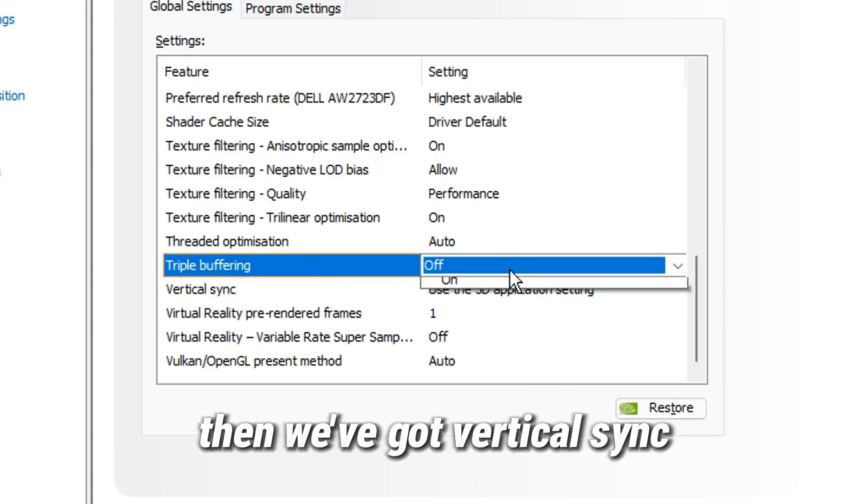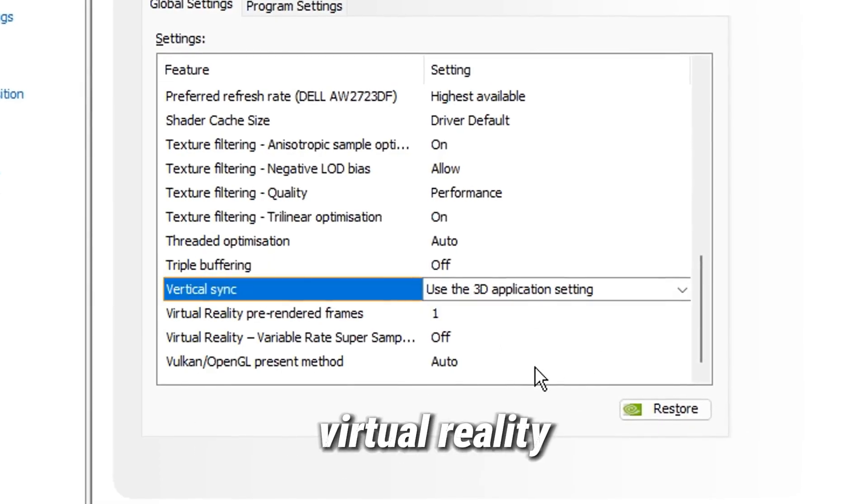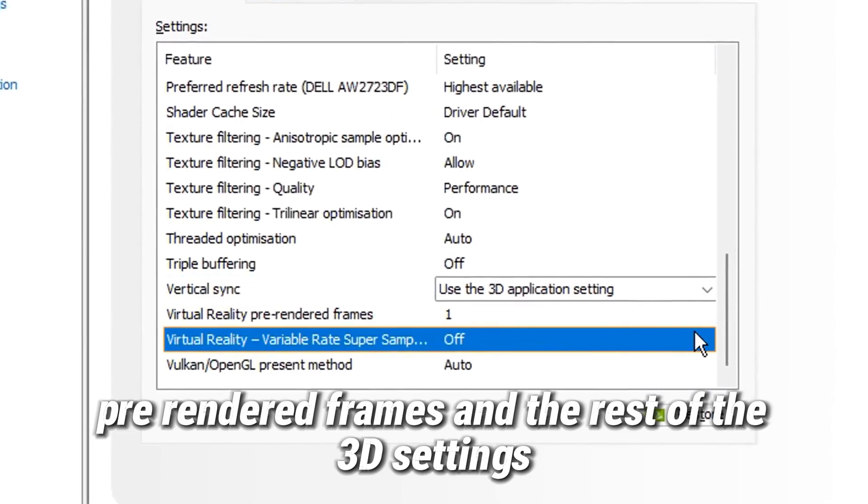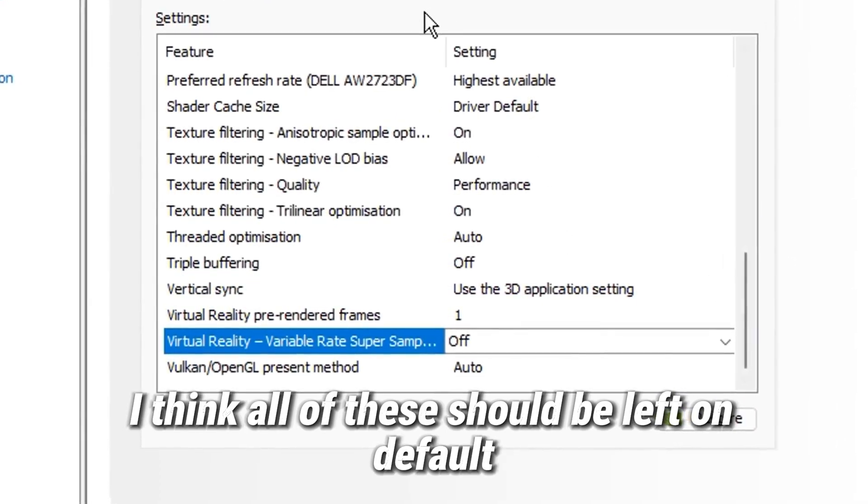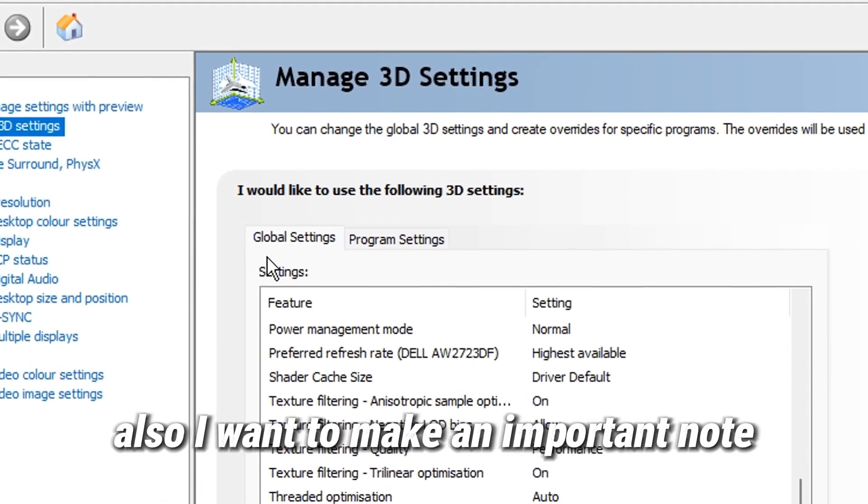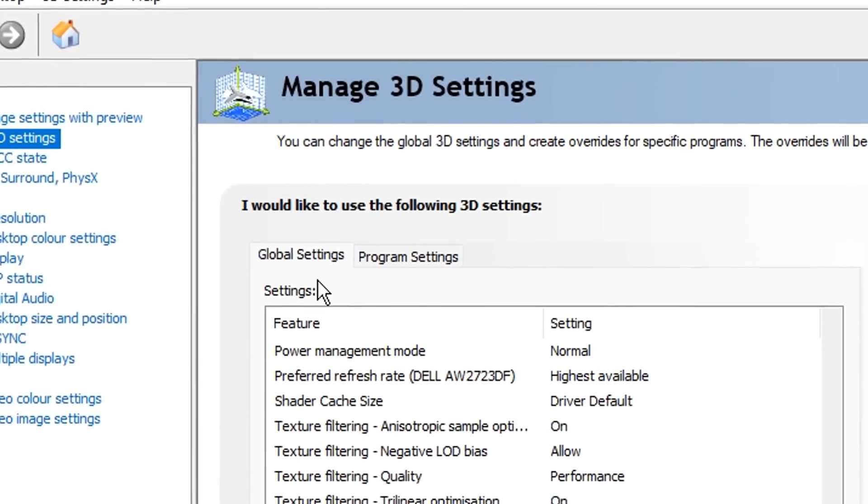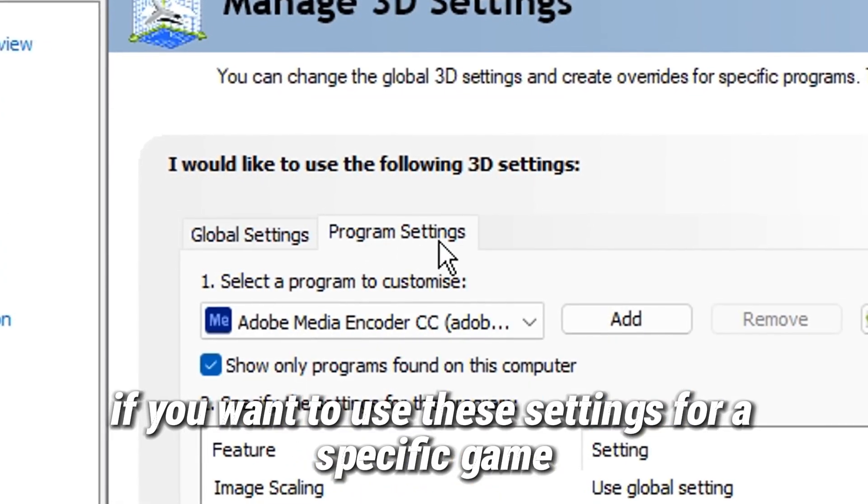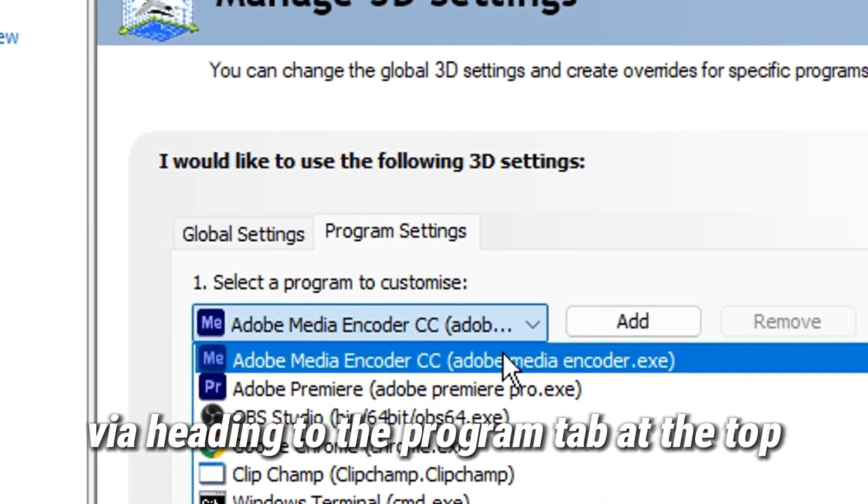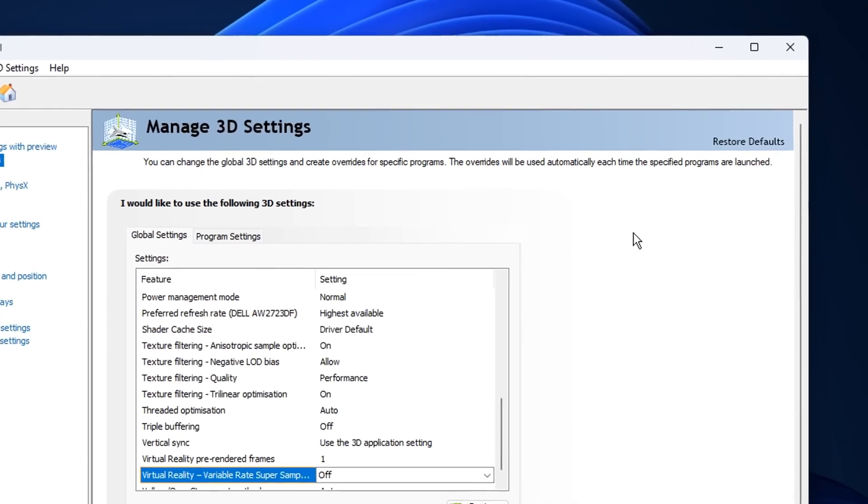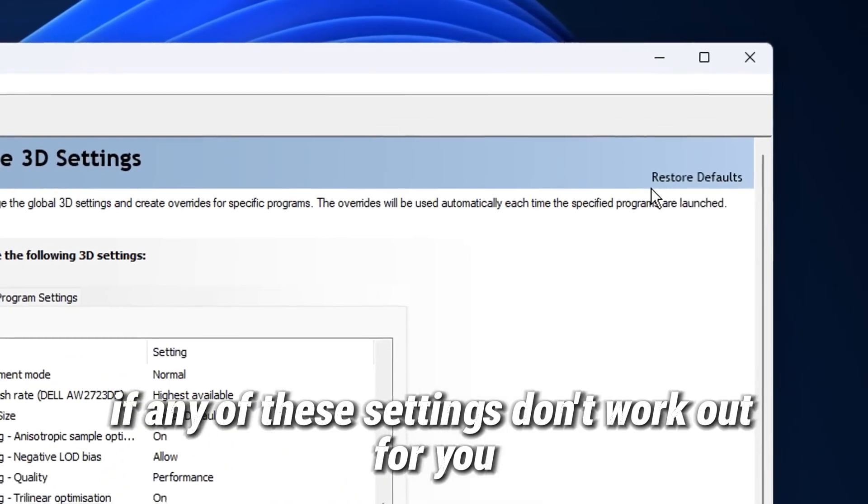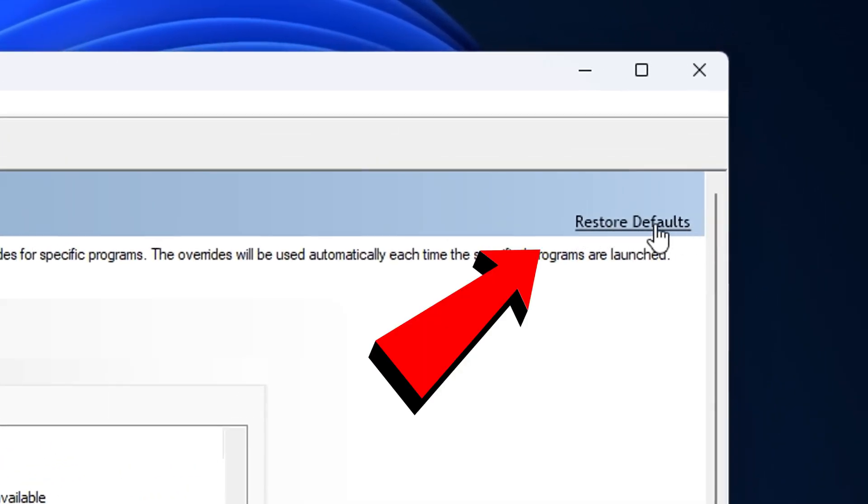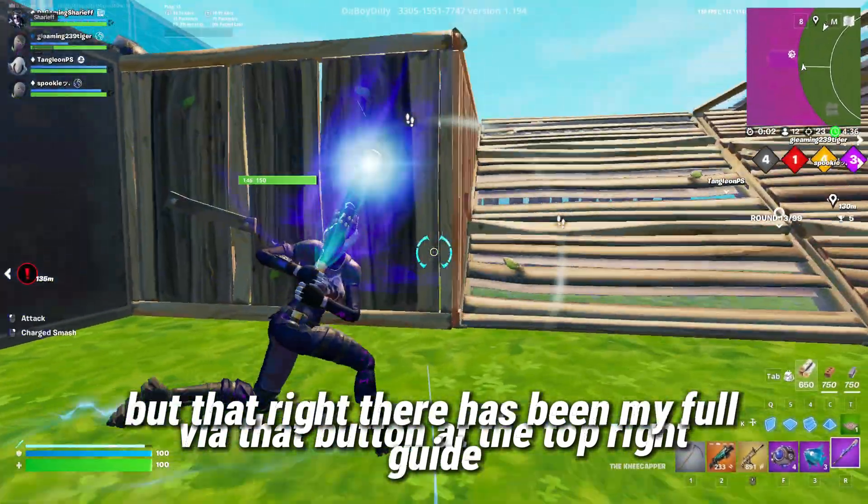Then we've got vertical sync, virtual reality, pre-rendered frames, and the rest of the 3D settings. I think all of these should be left on default. Also I want to make an important note that these are all global settings. If you want to use these settings for a specific game, you can do so via heading to the program tab at the top and selecting the game. As well, if any of these settings don't work out for you, you can restore them back to default via that button at the top right.